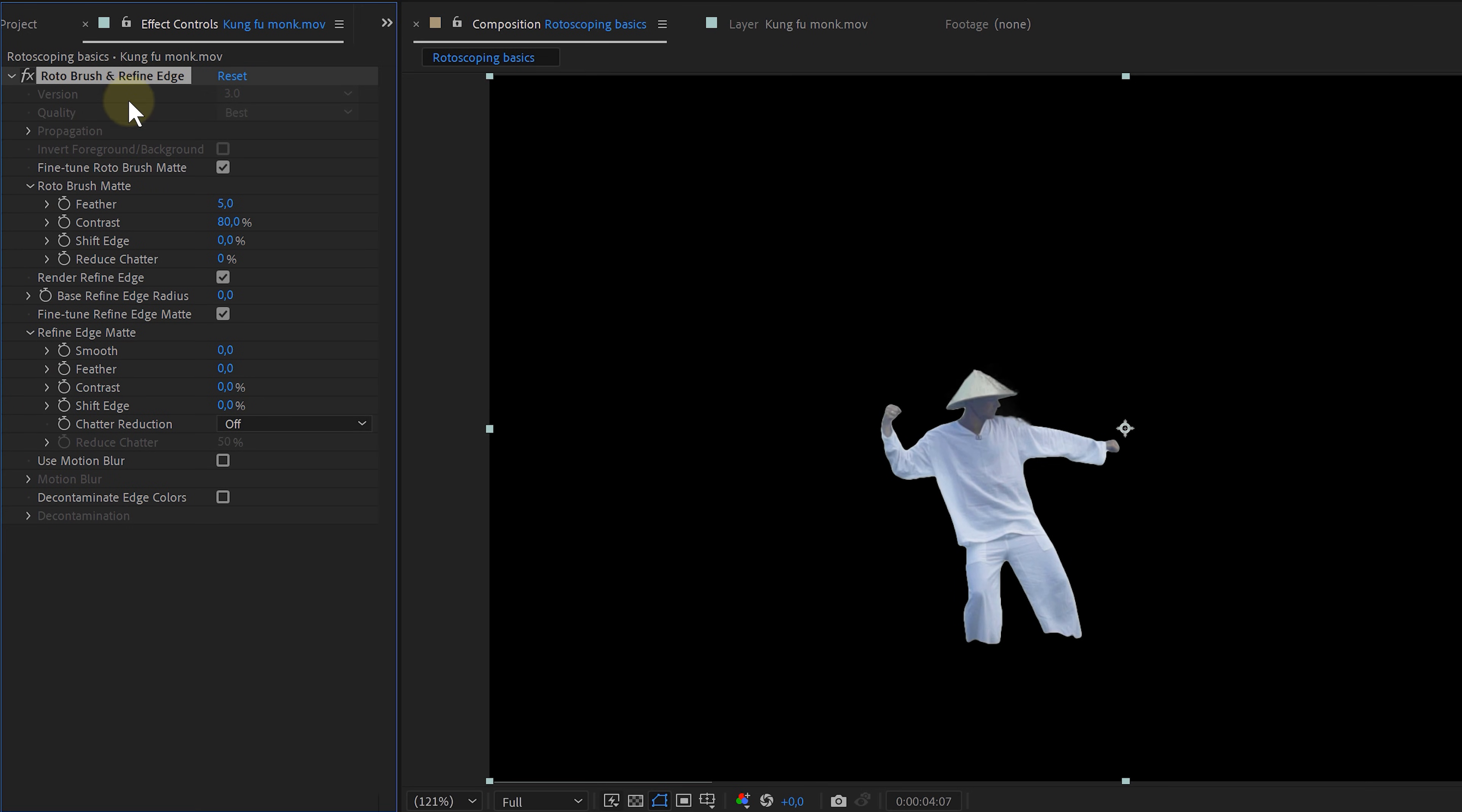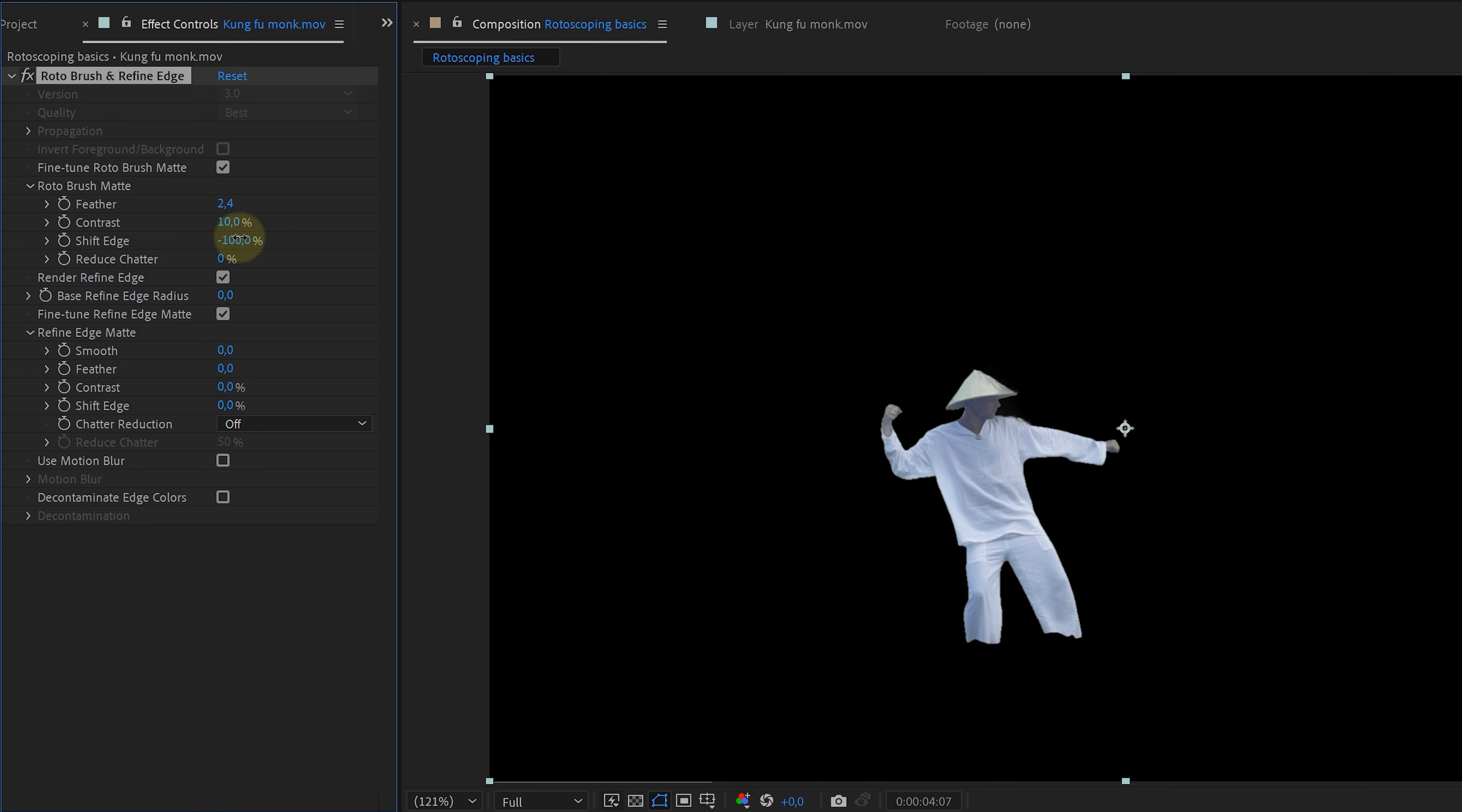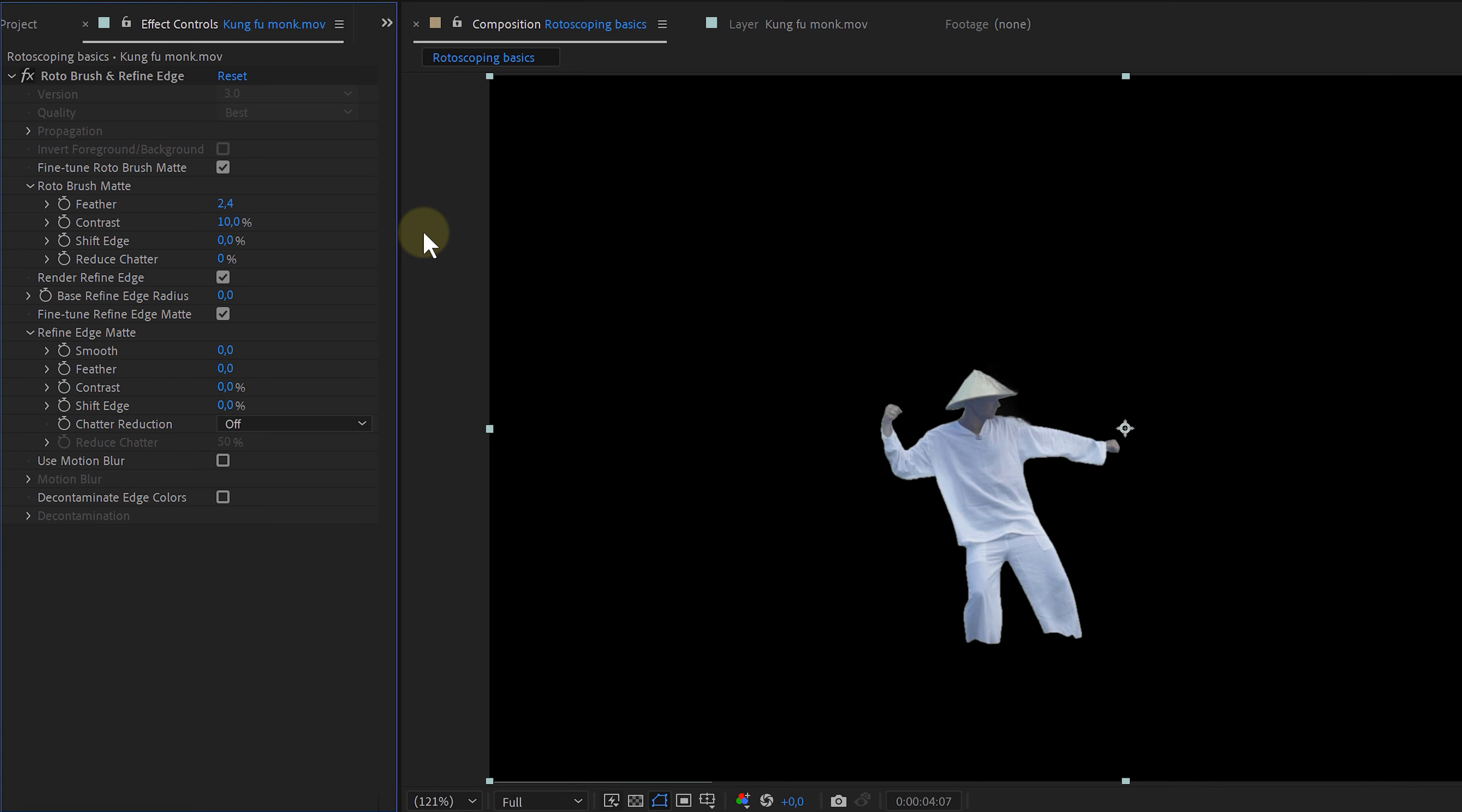In the effects control panel, under the rotobrush effect, I can find the rotobrush mat property. Here I can start by adding a feather to my mat, making the edge more soft. The contrast I always lower to a value around 10%. This is useful for tightening up the boundaries. The shift edge option I usually never touch as it doesn't do anything for me. Do you guys experience the same problem with this as me? Let me know in the comments.